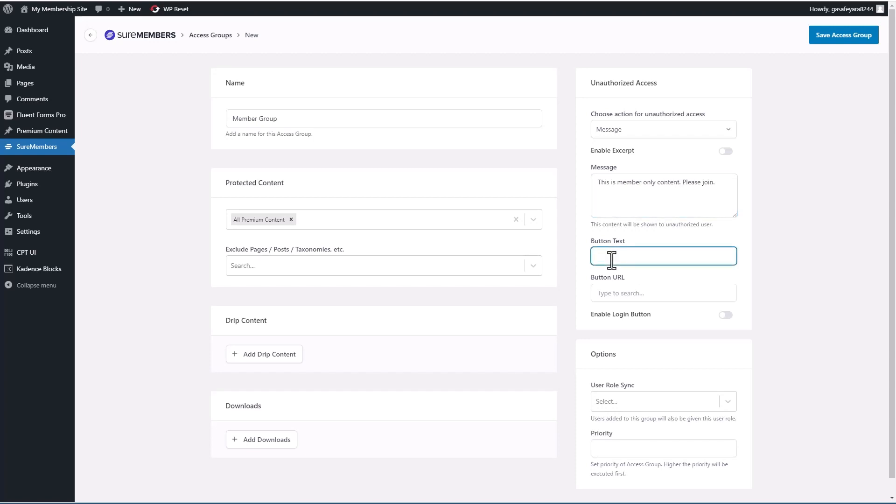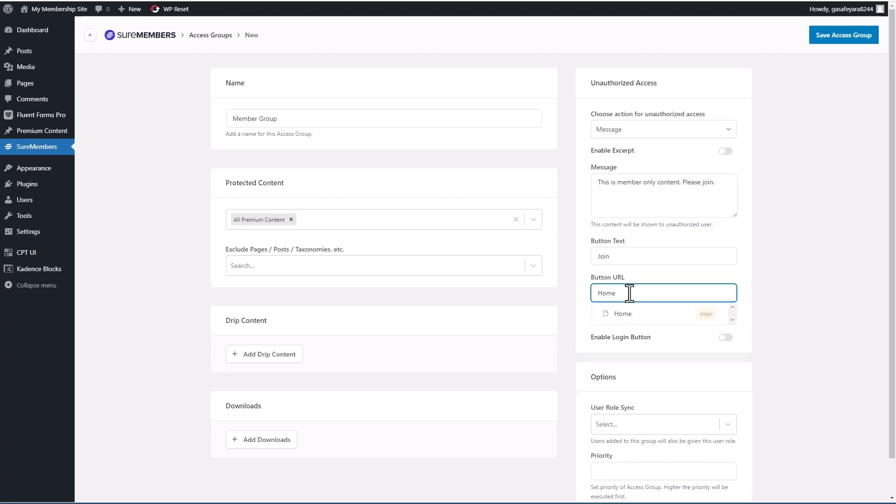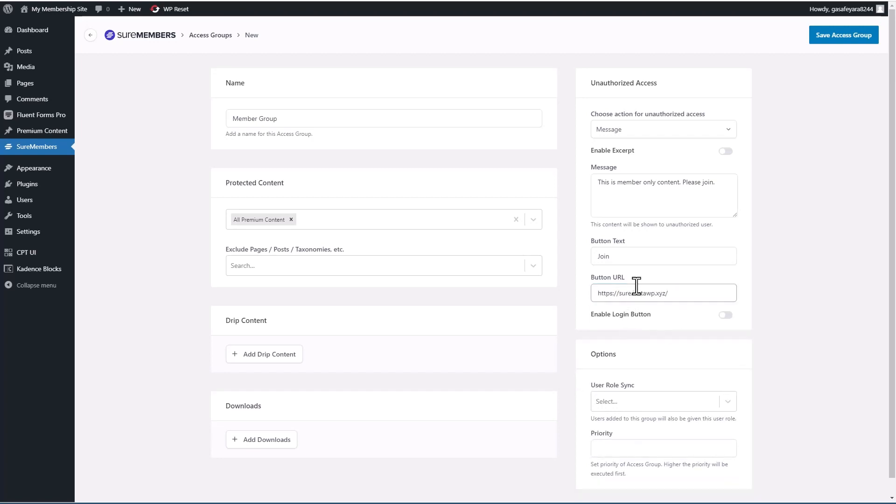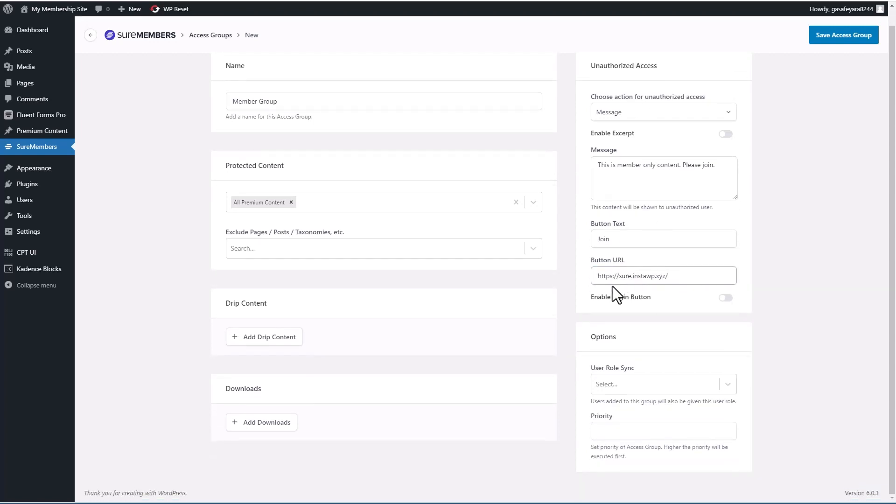And then the button for them to click, and then where they're going to go, and we'll just have it go to the home page. That's what happens for unauthorized access.